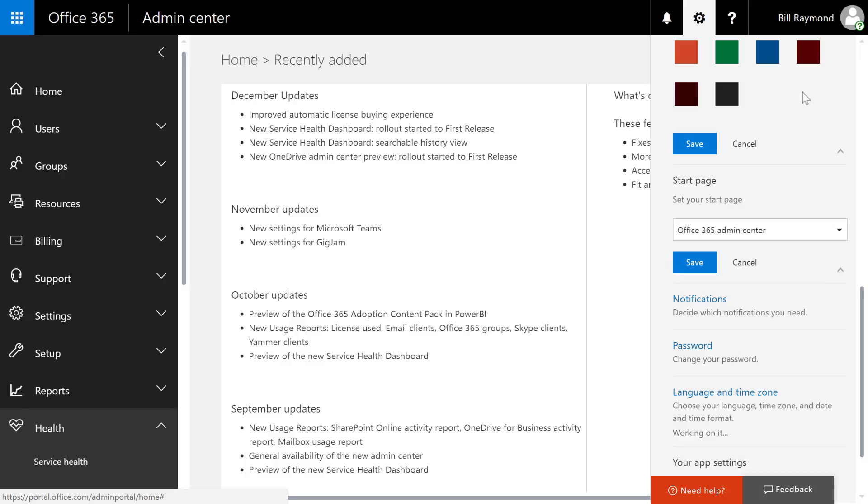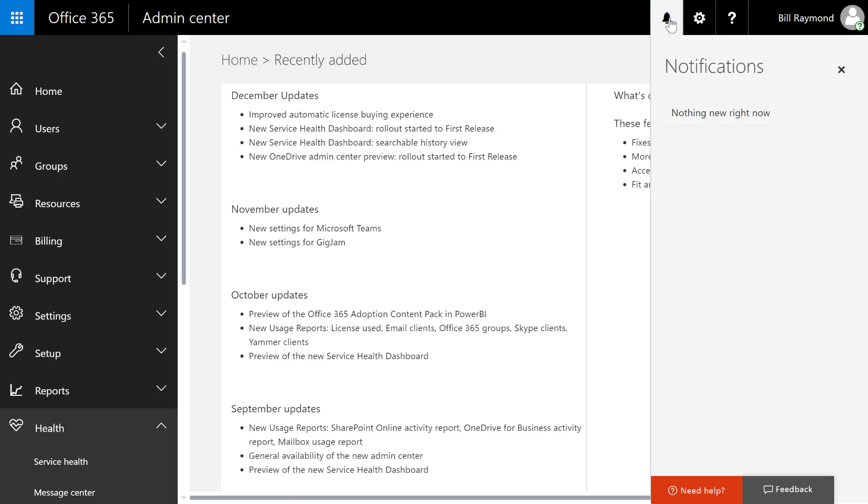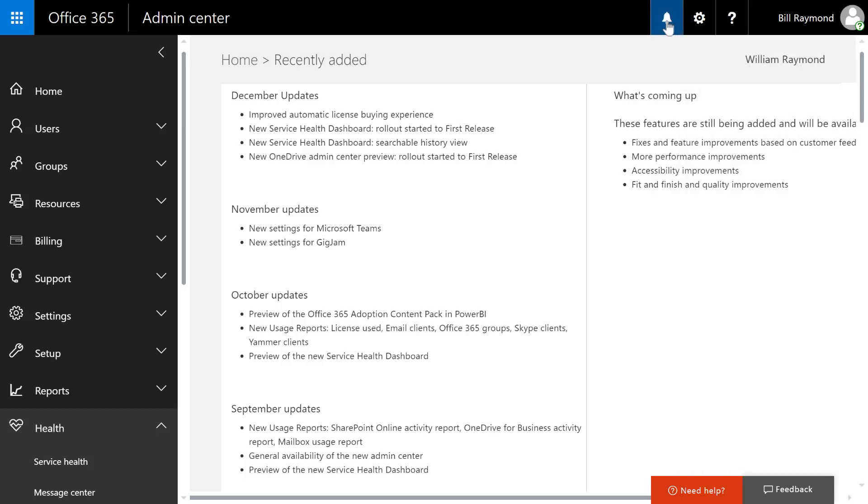Just to the left of the gear icon is that little bell icon. That's your notifications bar. In the notifications, you will see important notices from Office 365 coming to this one central location.